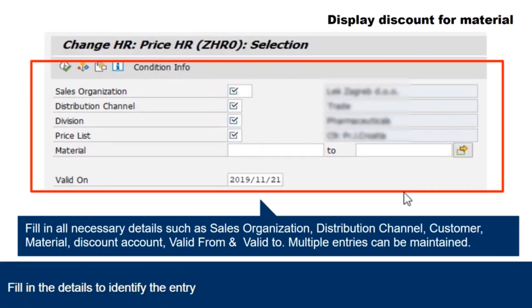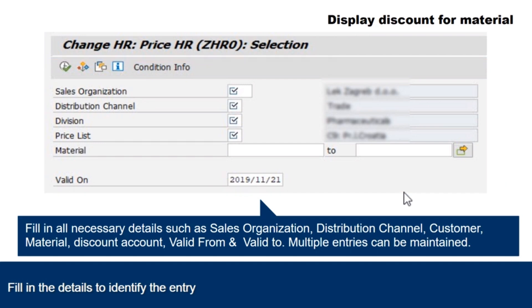Fill in the details to identify the entry such as sales organization, distribution channel, customer, material, optional, valid on. Press the execute button to see the changes.